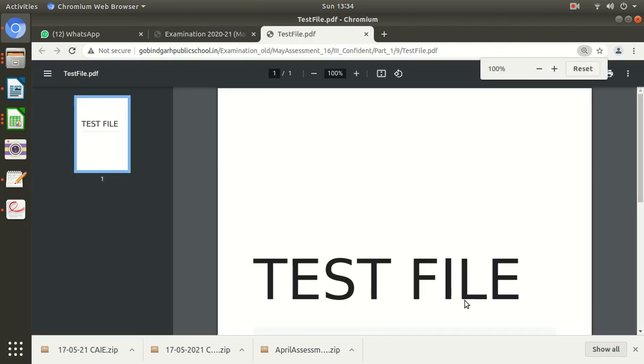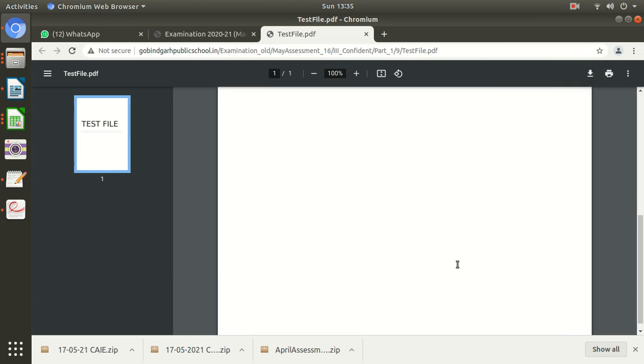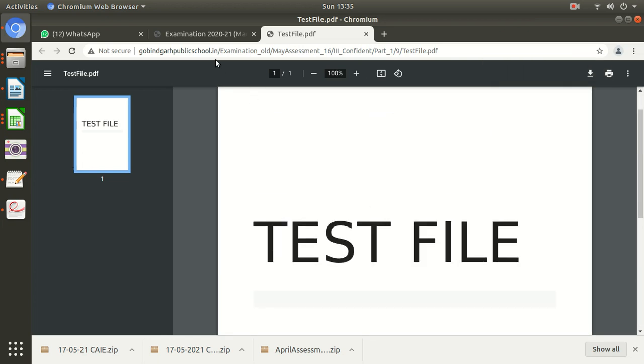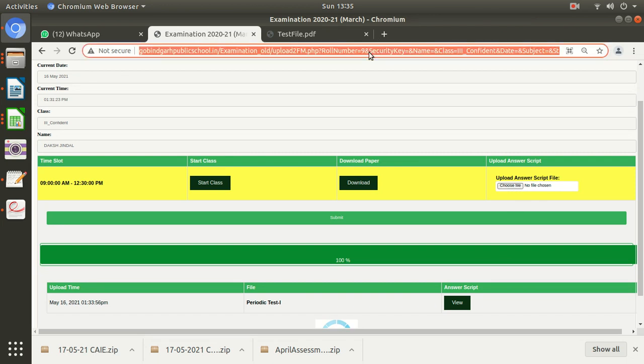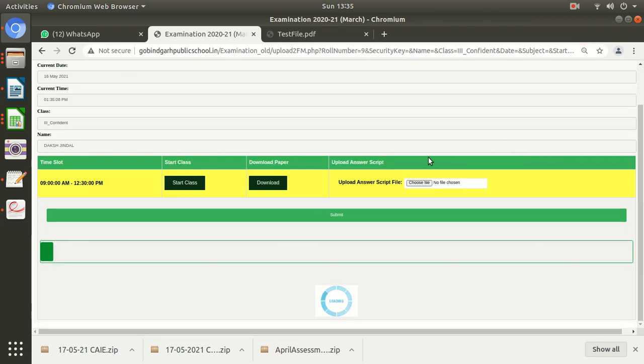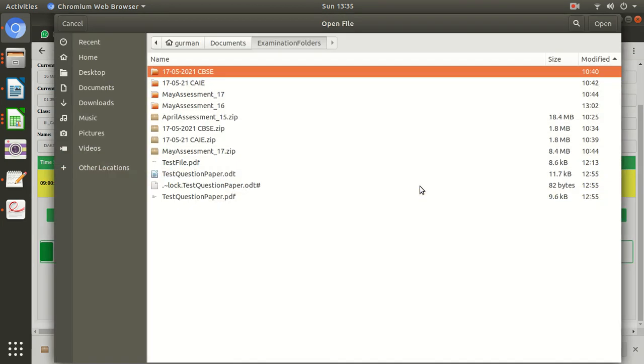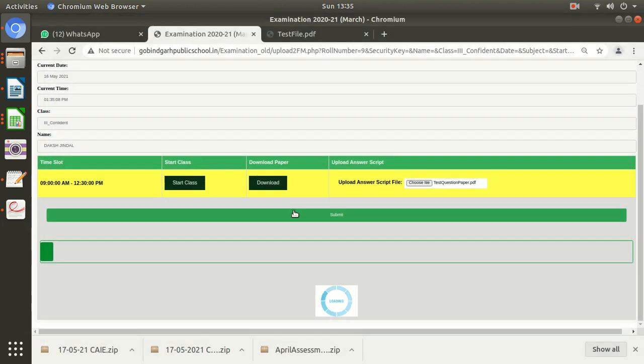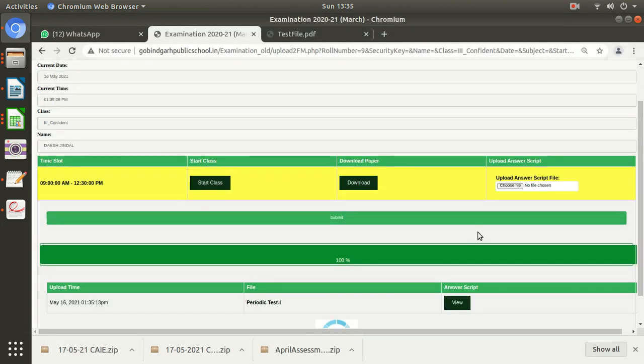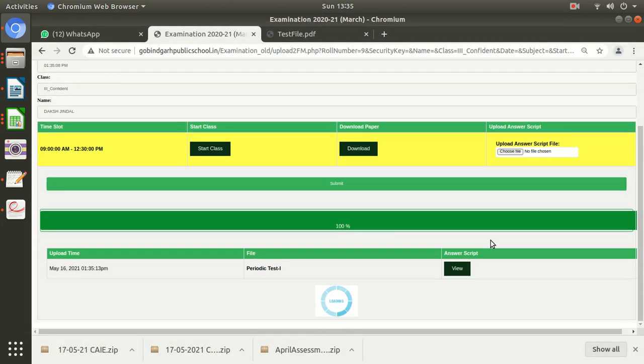Have you uploaded the correct answer script or not? If that is correct, then OK. Otherwise, you need to upload it again by refreshing this page. Don't forget to refresh. You need to refresh your page and then upload it again, and the fresh file will be sent to your subject teacher for the evaluation.